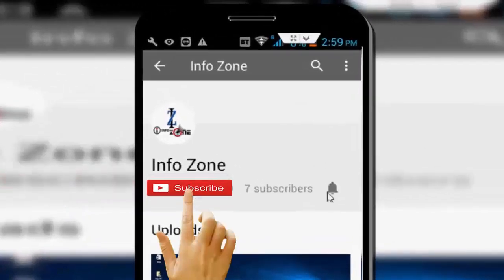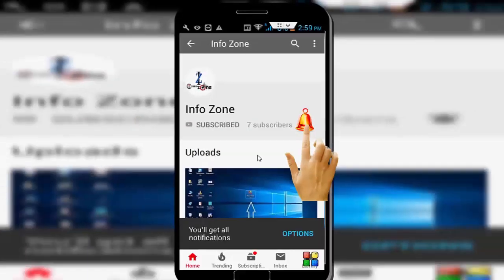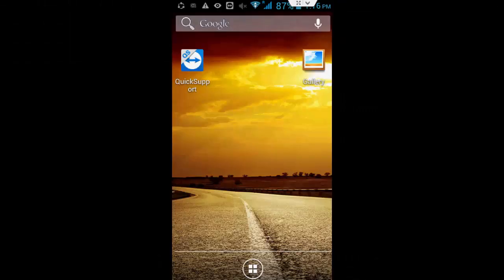Subscribe to InfoZone channel and press the bell icon for latest videos. Hello guys, welcome back to my channel. In this video I will show you how to fix the error 'This page is not working' in Google Chrome on your Android phone.